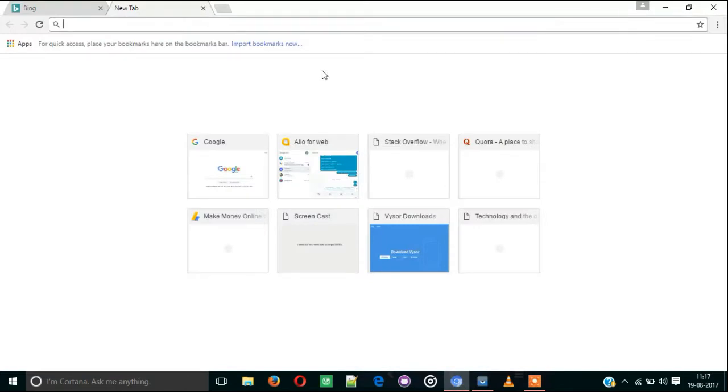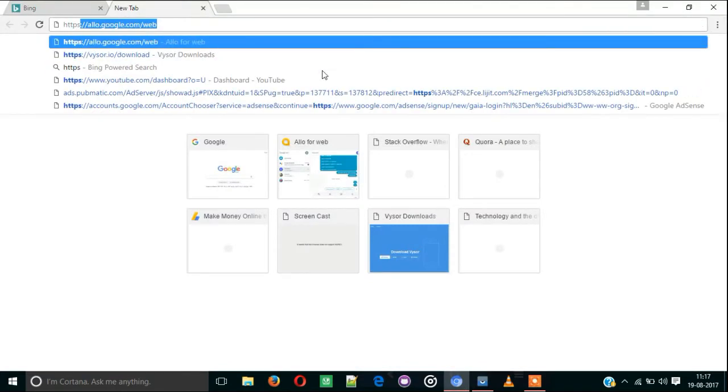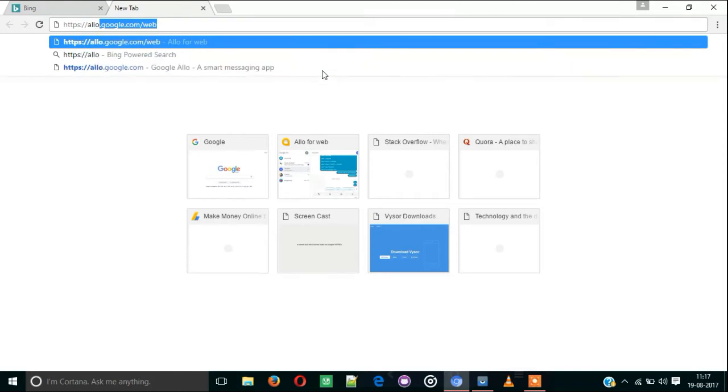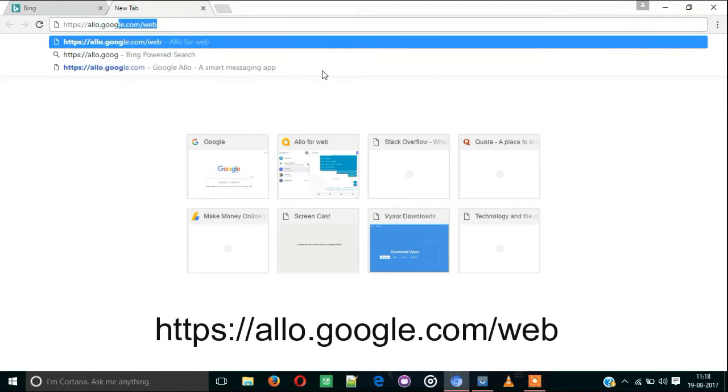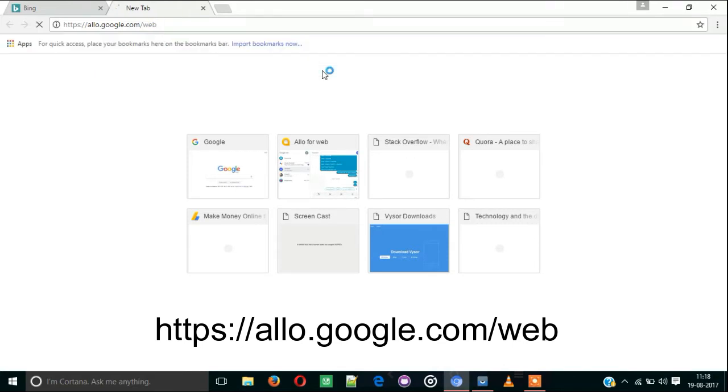Click the address bar and type https://allo.google.com/web, then press Enter.